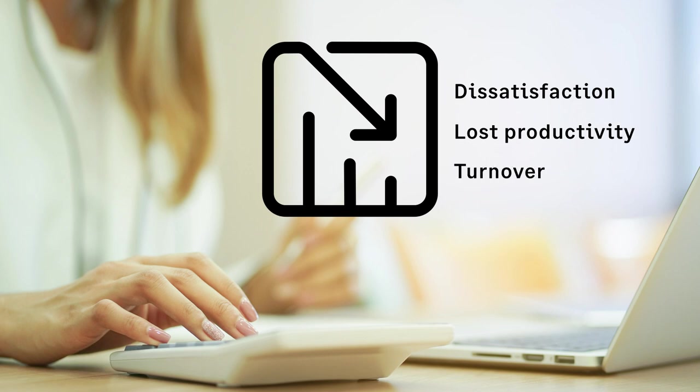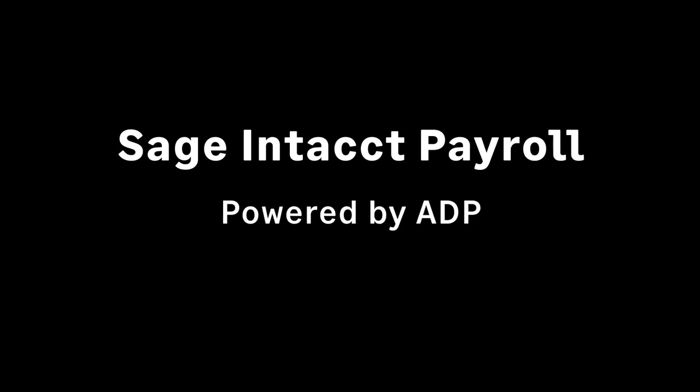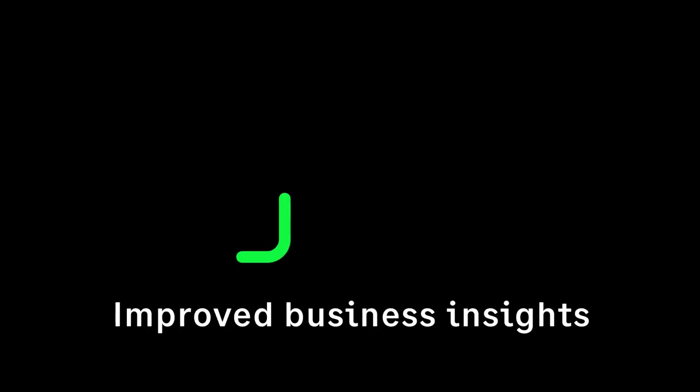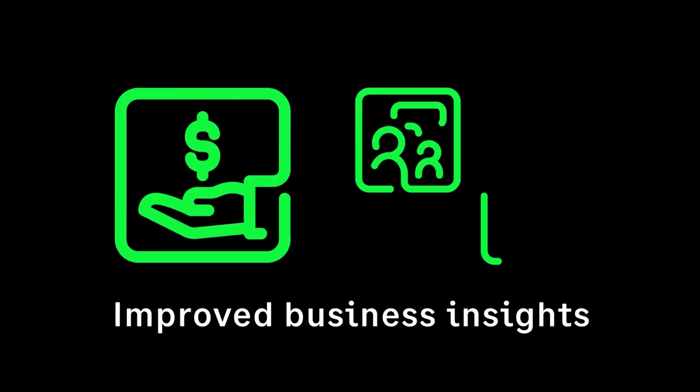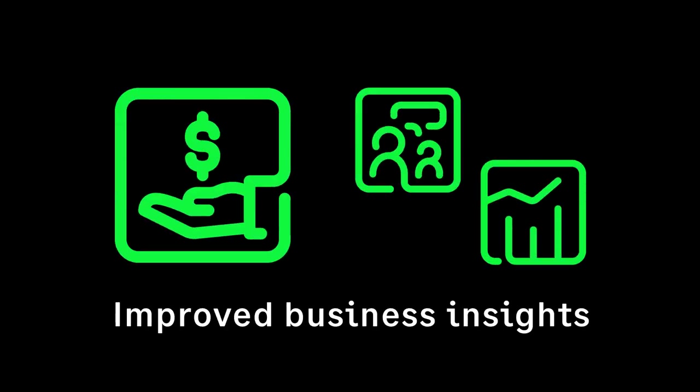That all changed when Julia's company switched to Sage Intacct Payroll, powered by ADP, that works seamlessly with Sage Intacct accounting. They've improved business insights by combining payroll, HR, and accounting data.